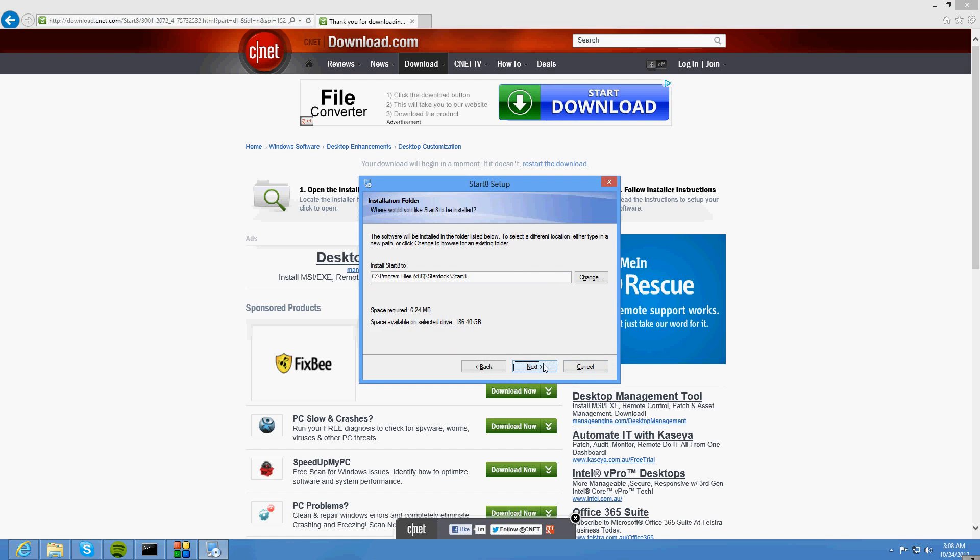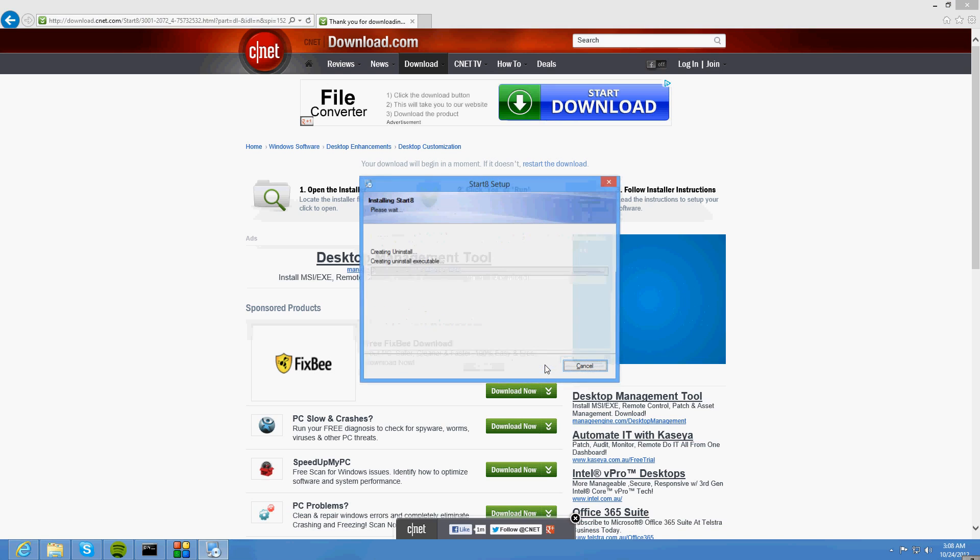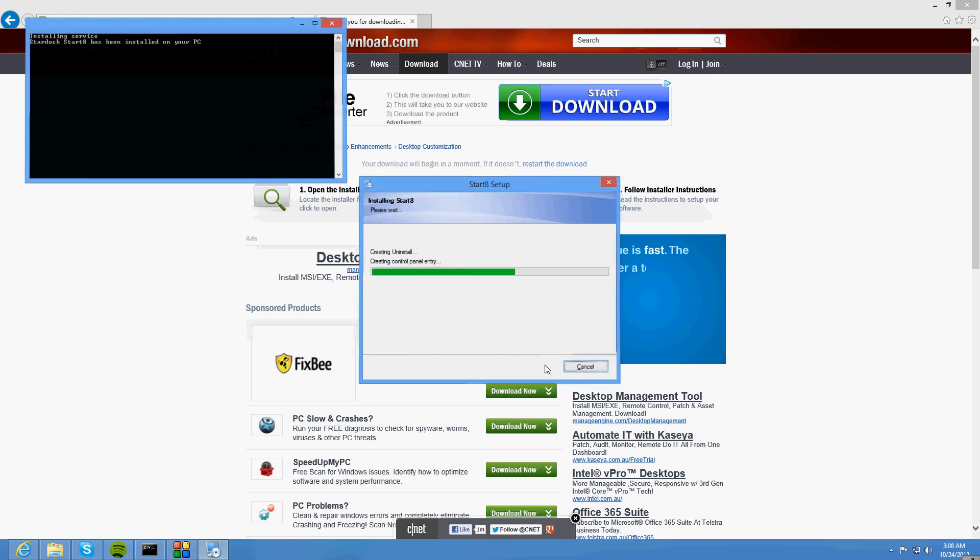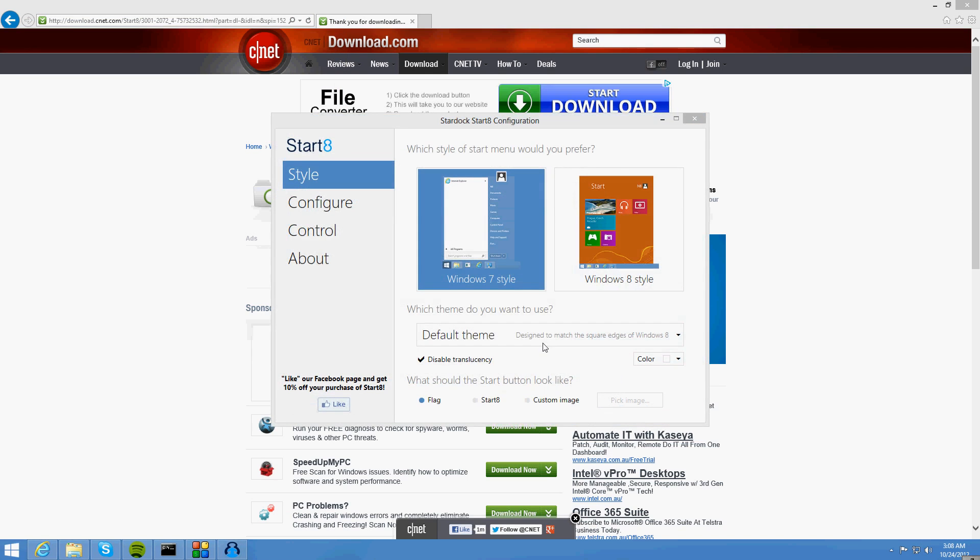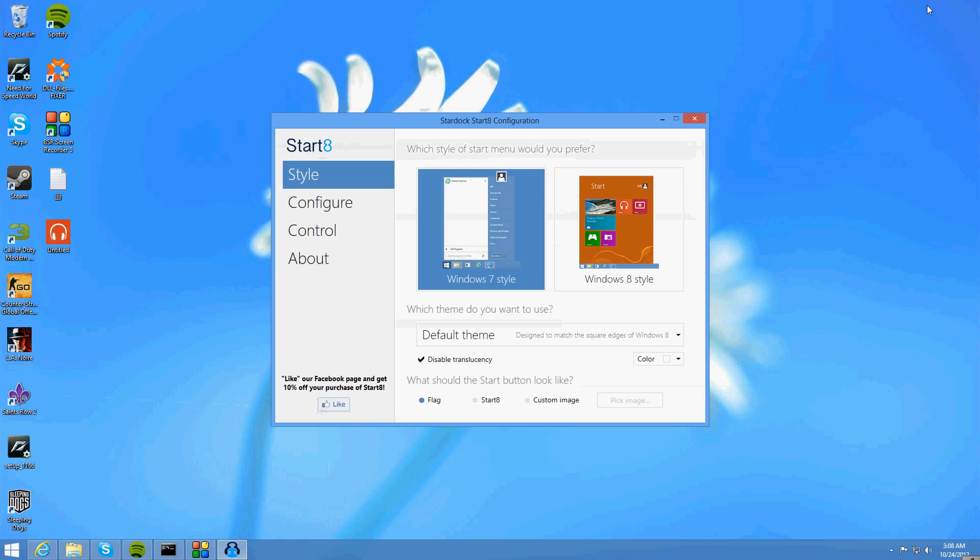Okay, so now that that's done, you just want to run through the setup. Simply press next and select where you want to install it. And once it's finished, it's going to come up with this menu.